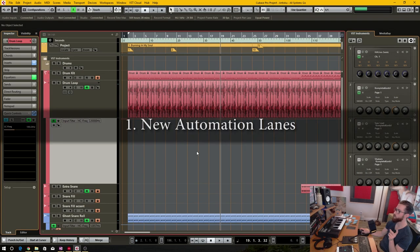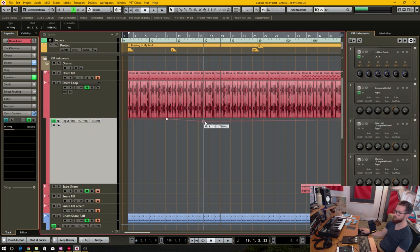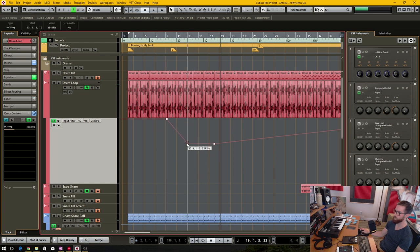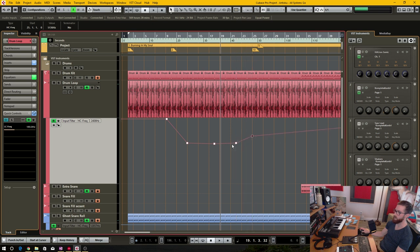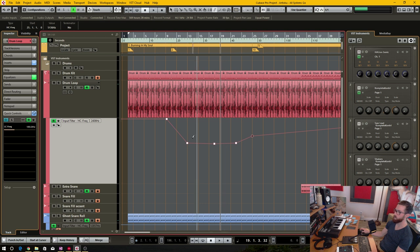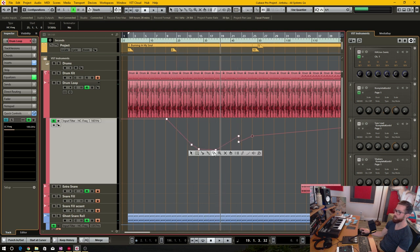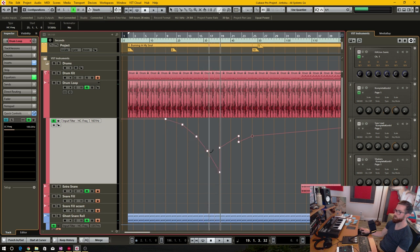Number one is new automation lanes — specifically the ways that you can draw automation within Cubase. Right now you have to click on the line area and use these little draw points. You can use the draw tool, the parabola tool, and various other things, but the gist of it is it's all done on a point-by-point basis.